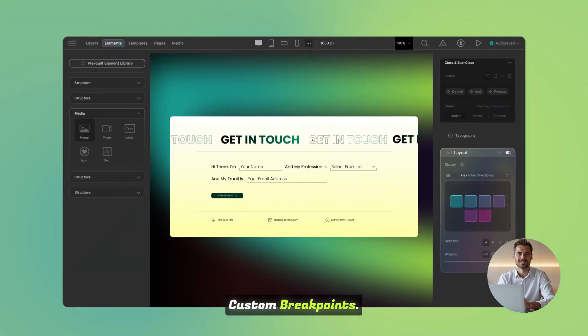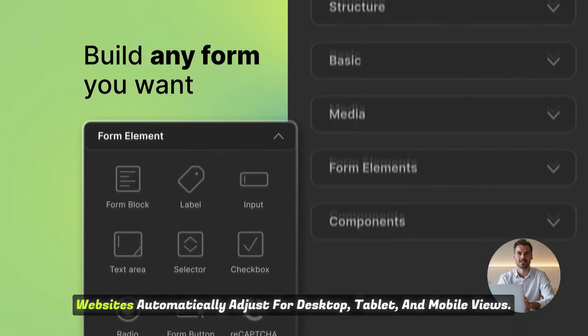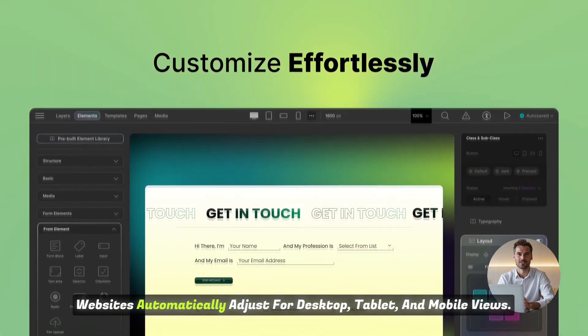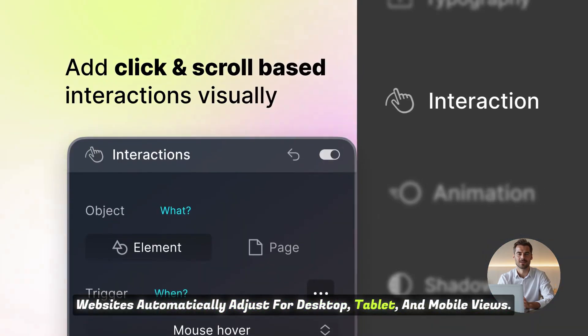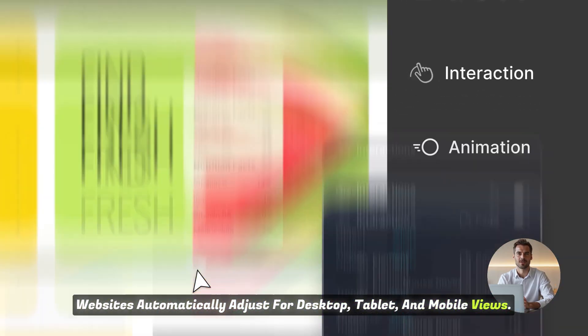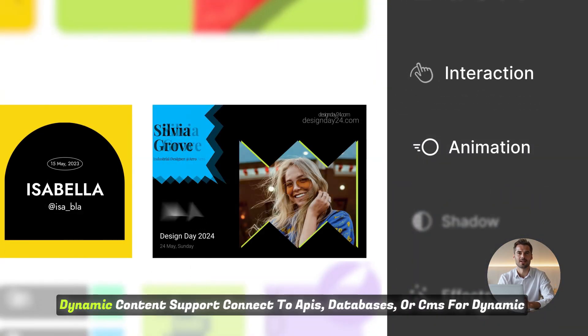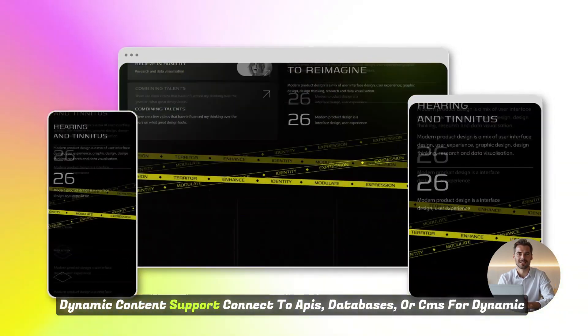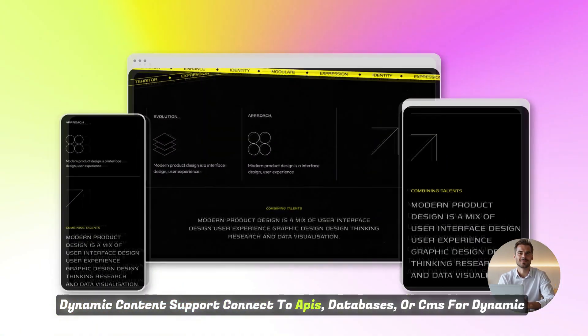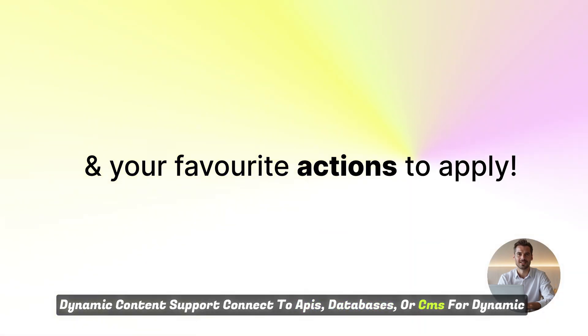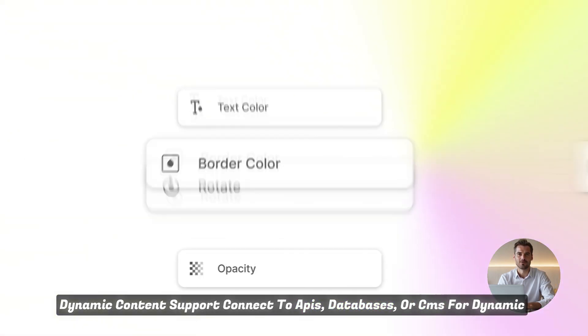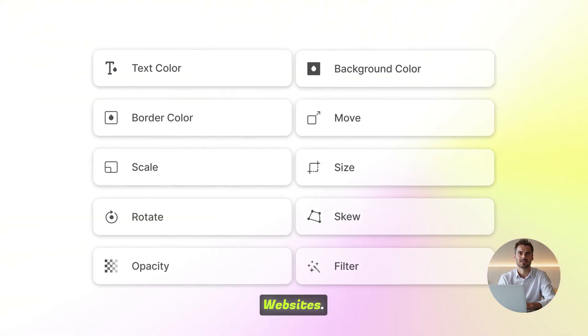Custom breakpoints. Websites automatically adjust for desktop, tablet, and mobile views. Dynamic content support. Connect to APIs, databases, or CMS for dynamic websites.